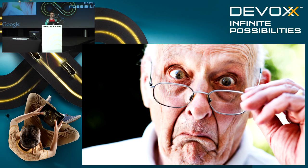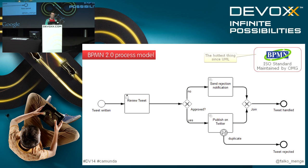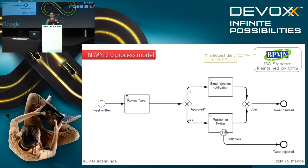One way to do this is to use BPMN 2.0, which is an international ISO standard managed by the Object Management Group. It's more or less the hottest thing since UML.